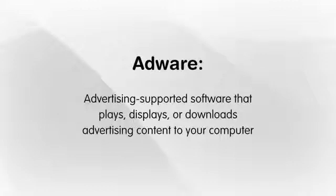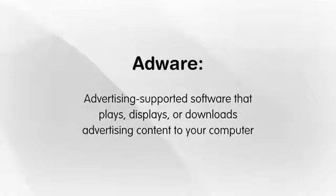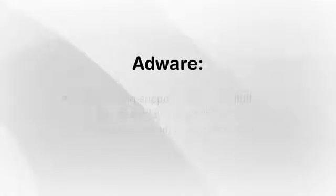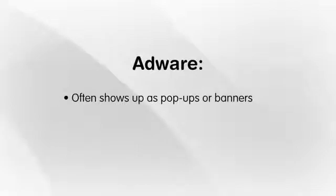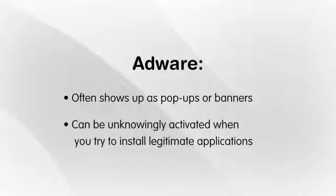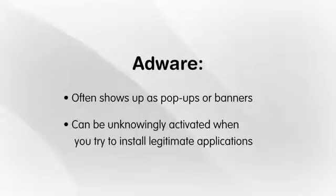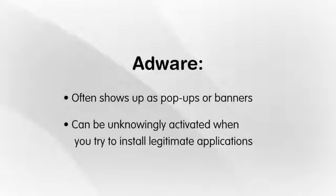there are also many other types of malware. Adware is advertising-supported software that plays, displays, or downloads advertising content to your computer. These often show themselves in the form of pop-ups or banners. You have to be careful, though, because some adware can be unknowingly activated when you try to install legitimate applications with which the adware is bundled. This adware can lead you to install additional malicious software or even lead you to pages that are infected.